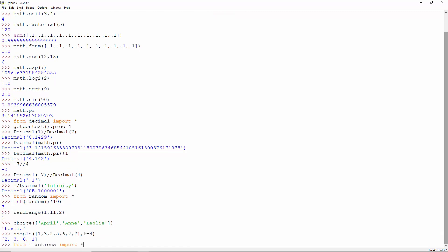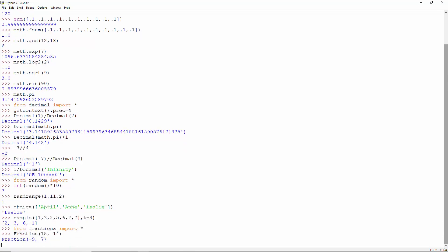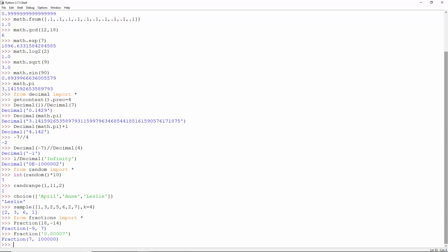Import everything from fractions. 18 by minus 14 is equivalent to 9 by minus 7. And fraction of this means 7 by 1000.